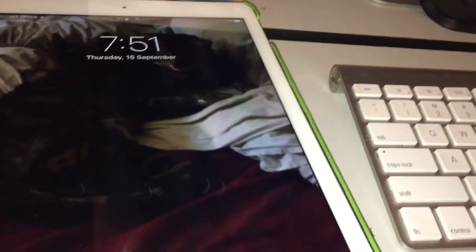Here is an iPad Pro 9.7 inch running the new iOS 10, iOS 10.0.1 as you can tell.